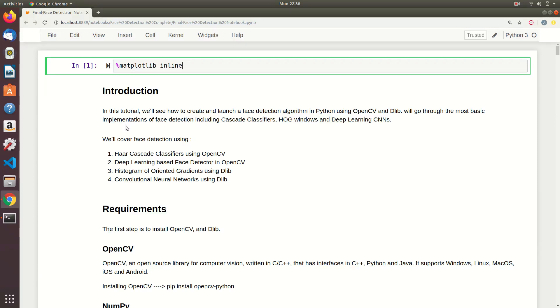Hello and welcome to a brand new video series called ML4 Face, Face Detection. As the name itself suggests, in this series we are going to cover all of the techniques required for face detection.